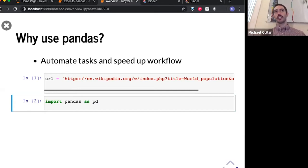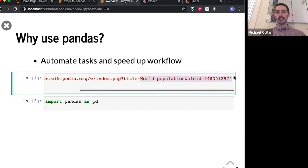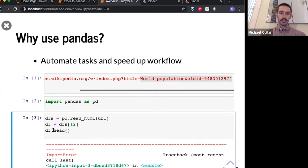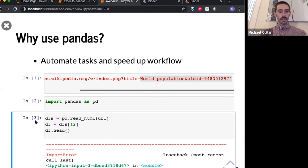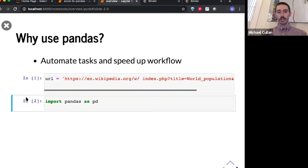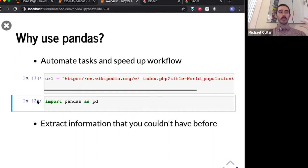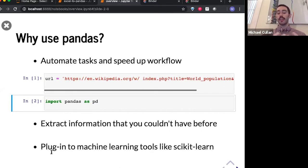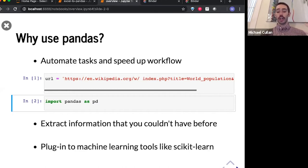We can even use Pandas to pull data directly from other places. For instance, I'm grabbing some tables from this Wikipedia page for world population growth — we can actually pull tables directly from the web, from any HTML we can find. We can extract information that wasn't there before. In particular, if we have a lot of text and strings in a spreadsheet, Pandas opens up a lot more powerful options for that. Pandas also plugs in very easily to things like scikit-learn, which is the most popular canonical library for doing machine learning in Python, so you can start unifying these workflows as well.